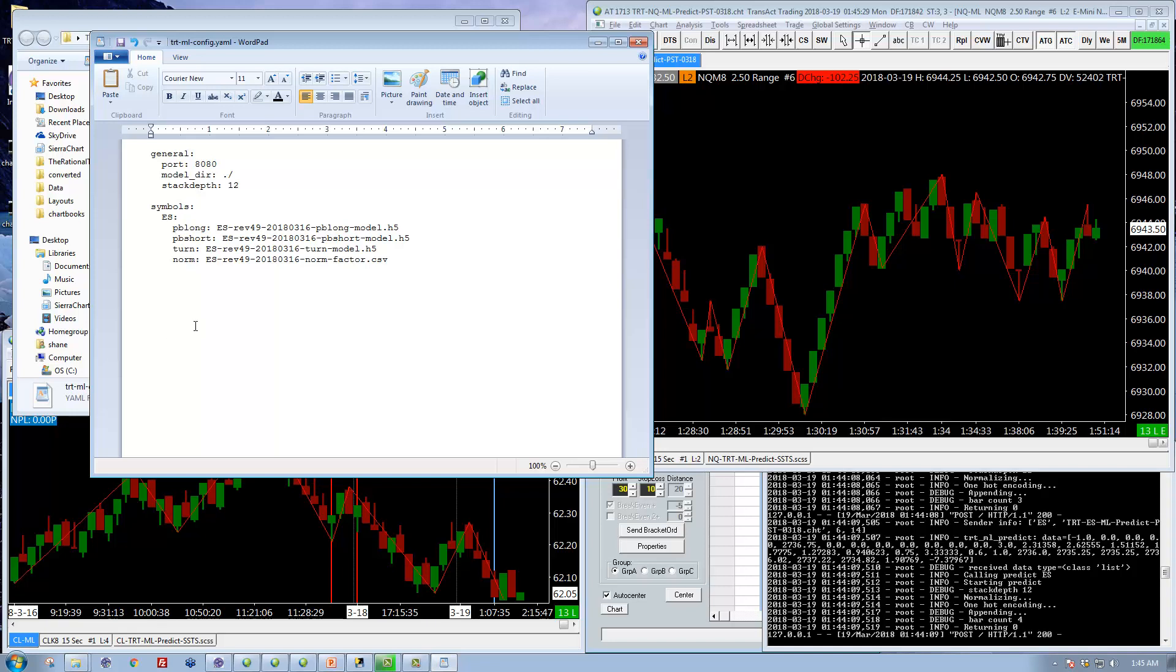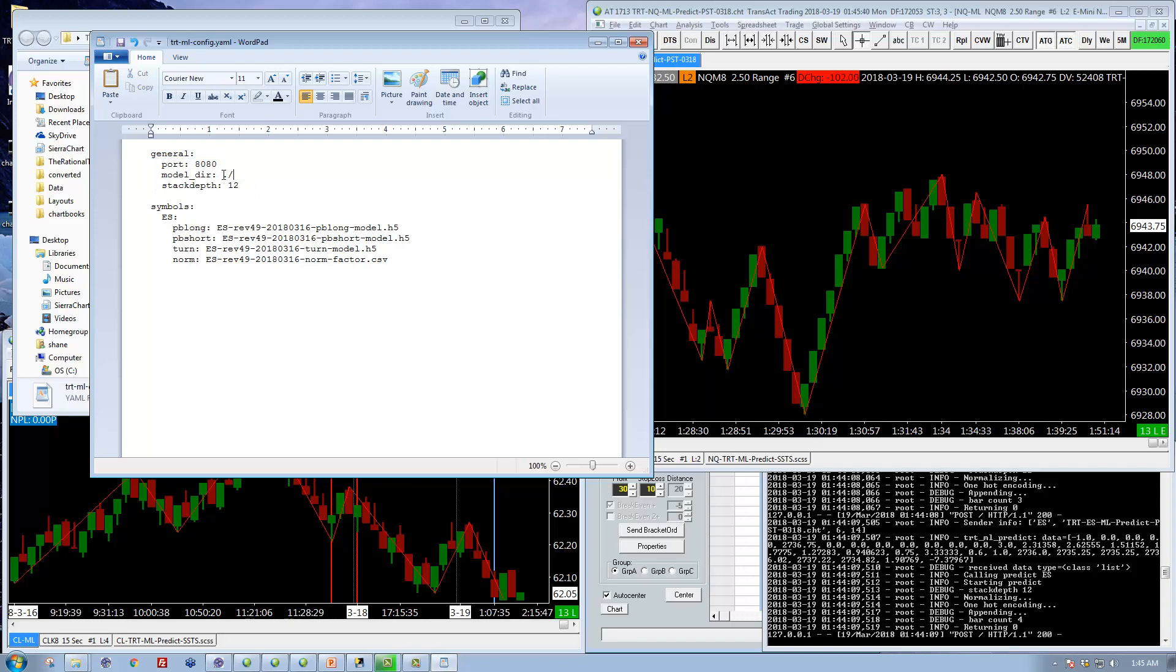For those of you that are interested, the other settings up here are this is the directory where the models are. So dot slash means the current directory that the server is in. You could point it elsewhere if you wanted to.